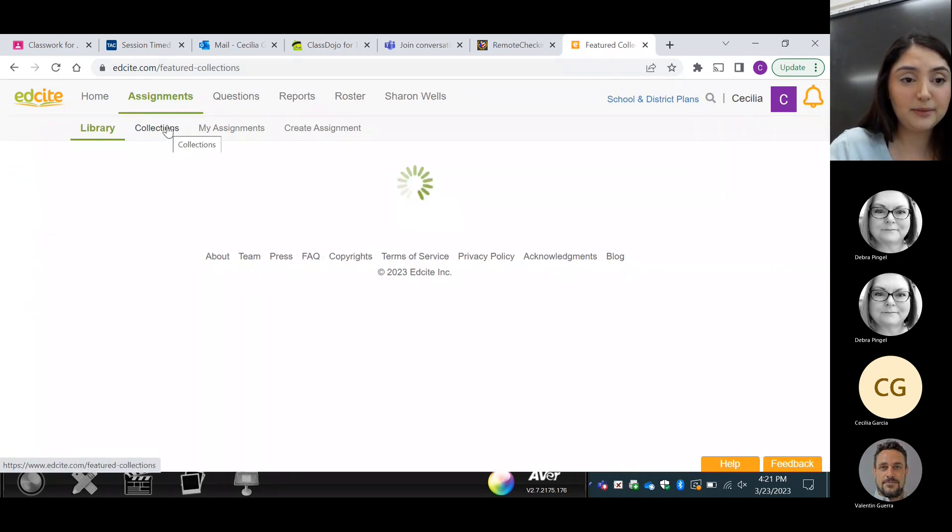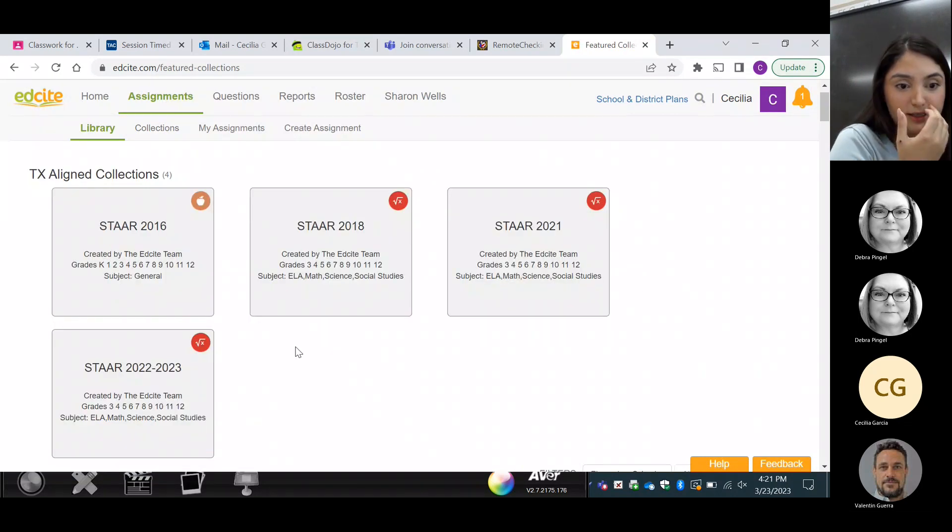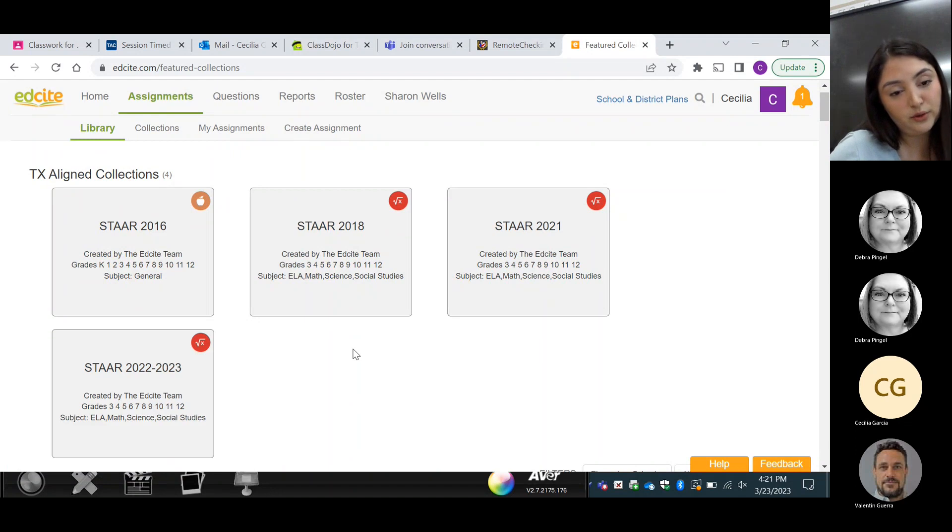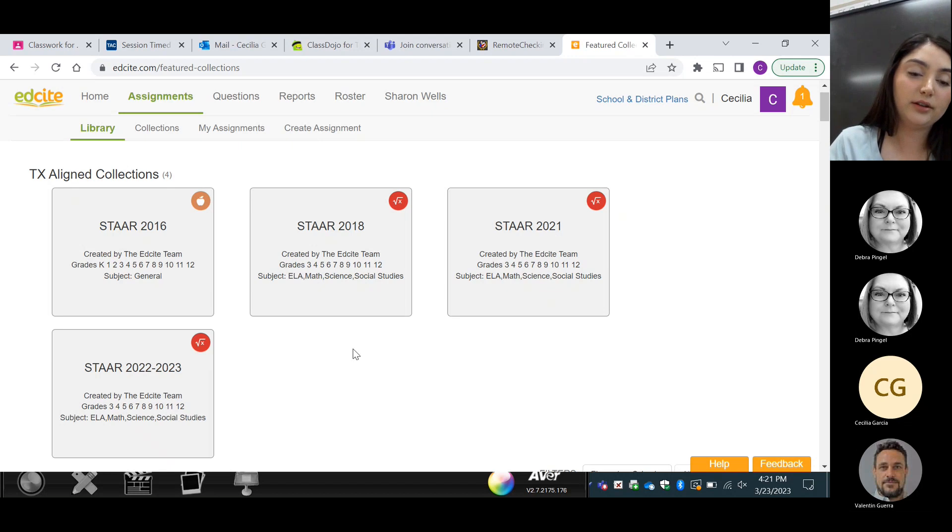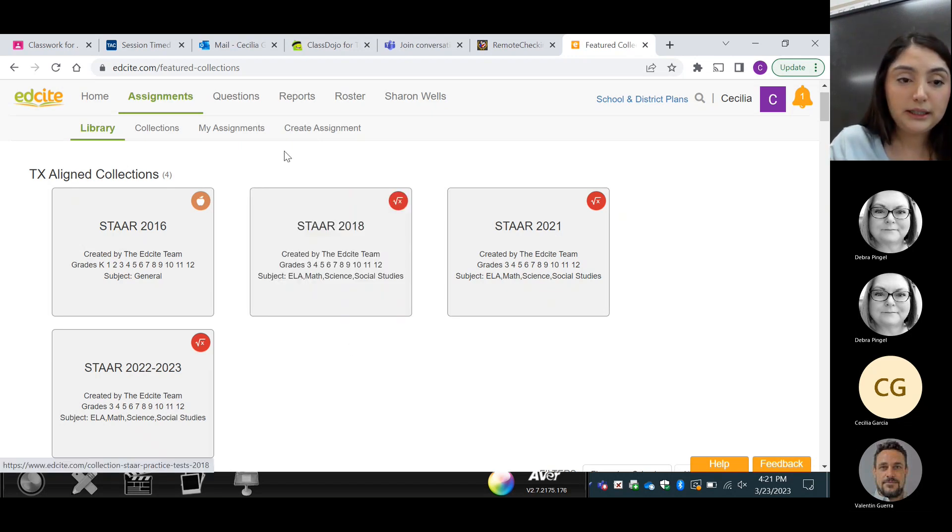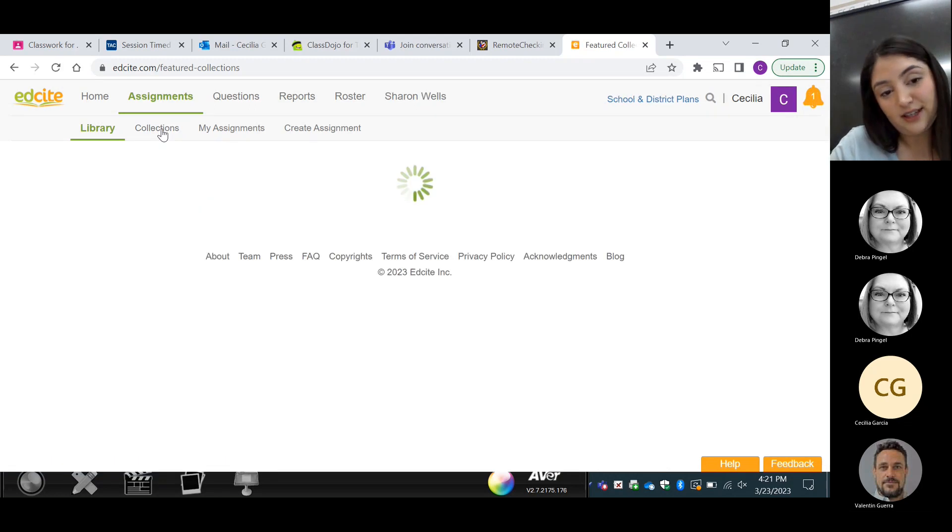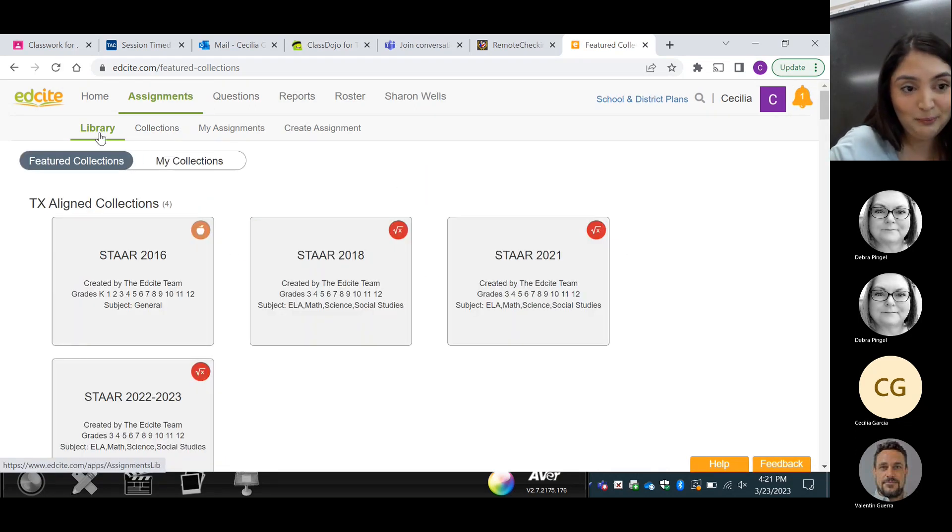And EdSight actually has the STAR test already available. So, if we go to assignments on top, there's already the collection of all the STAR tests since 2016, all the way to last year's STAR test. So they're able to practice the reading and the math on there already. But what we have been doing is not only the collection of assignments that are already available.